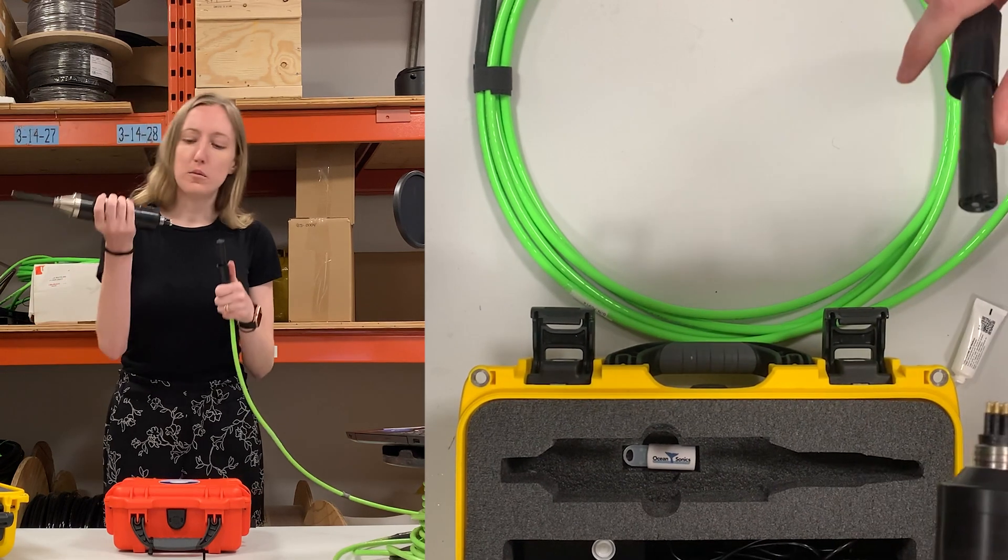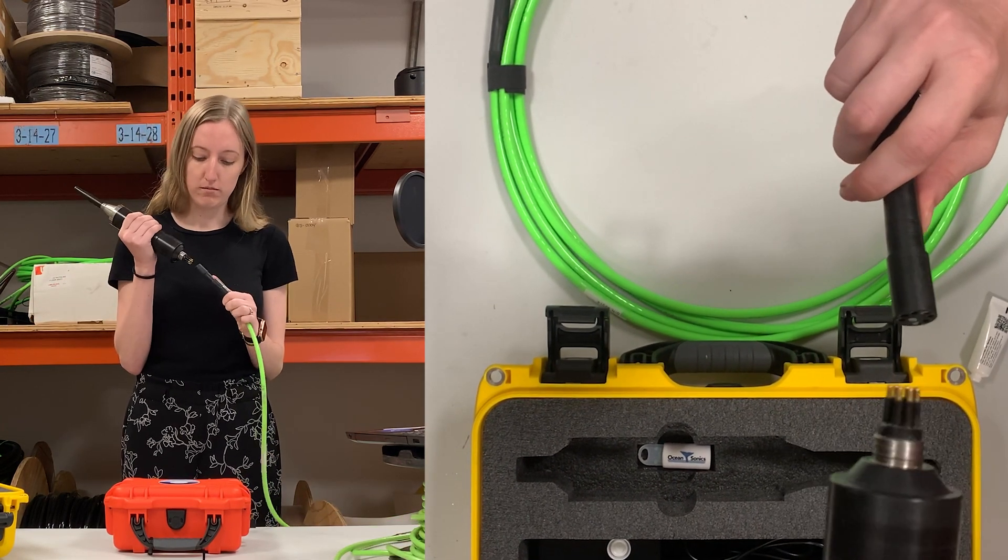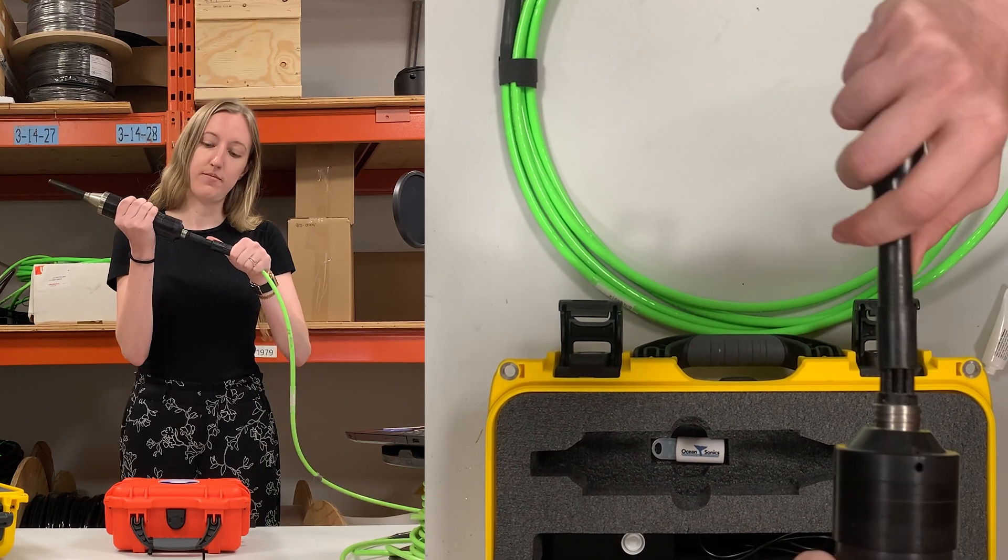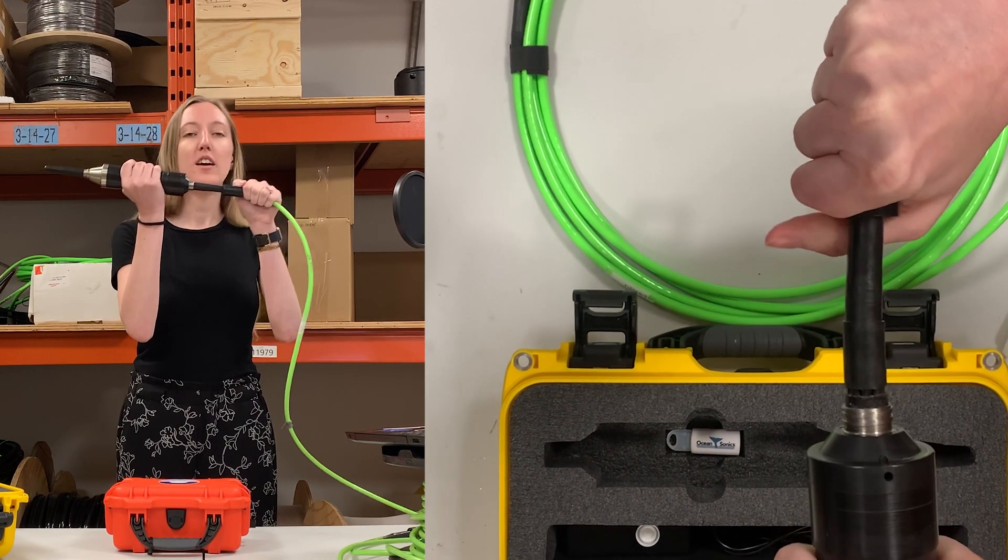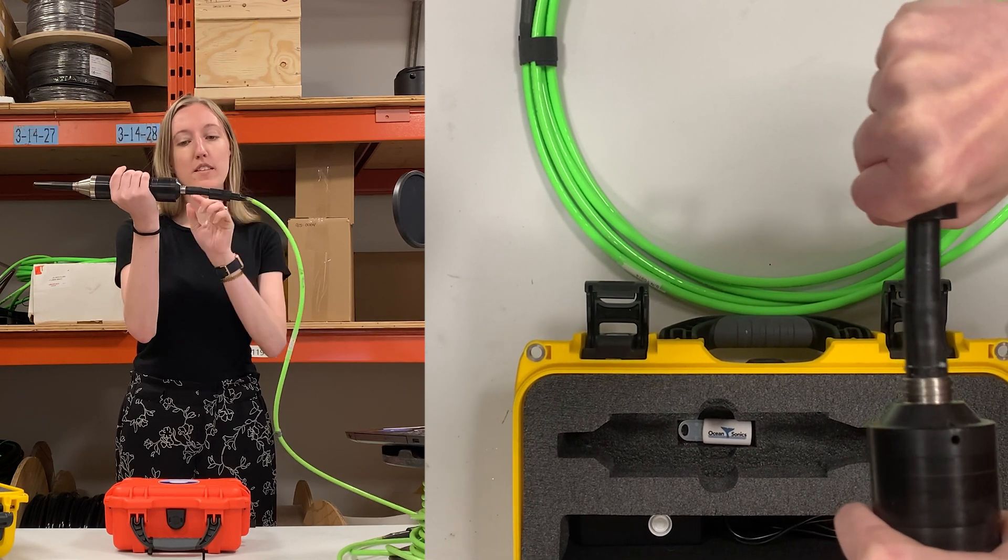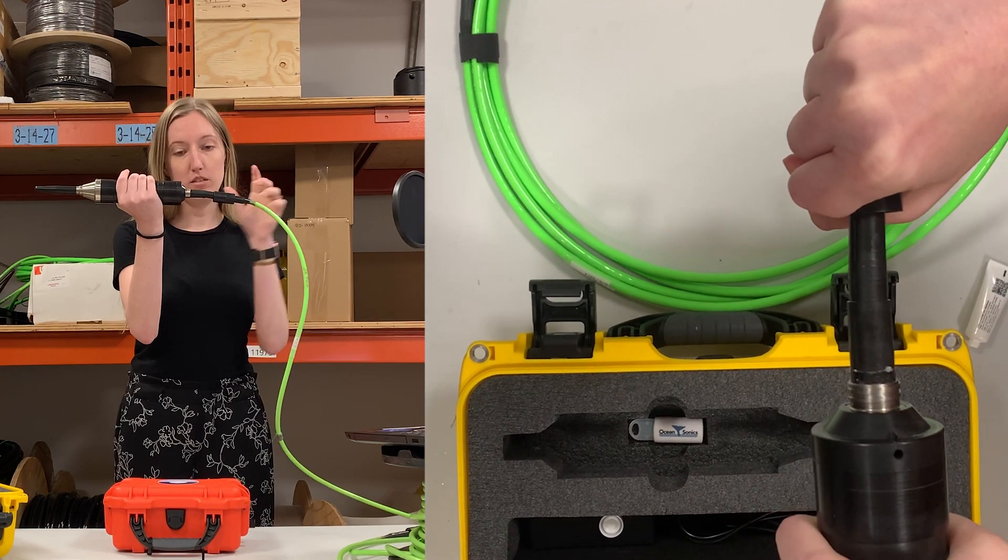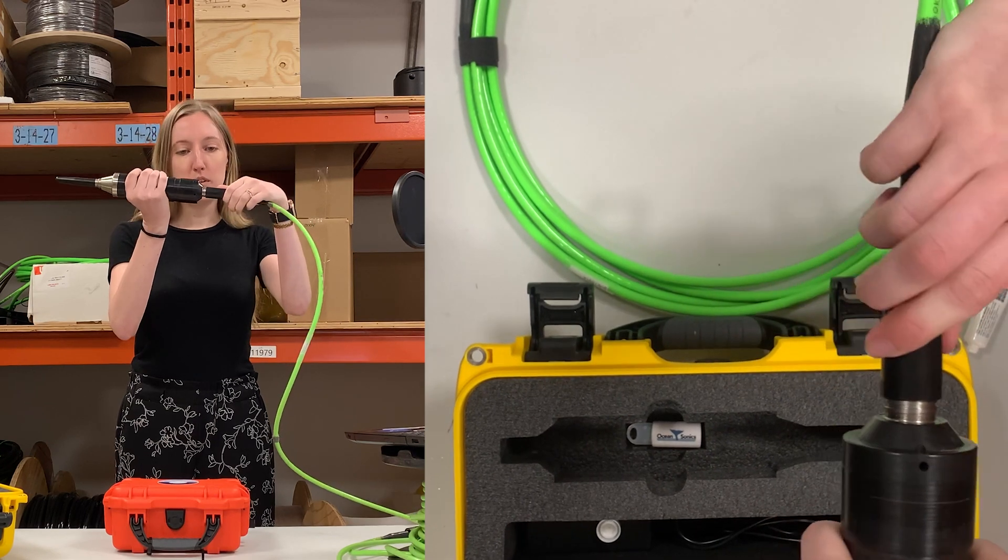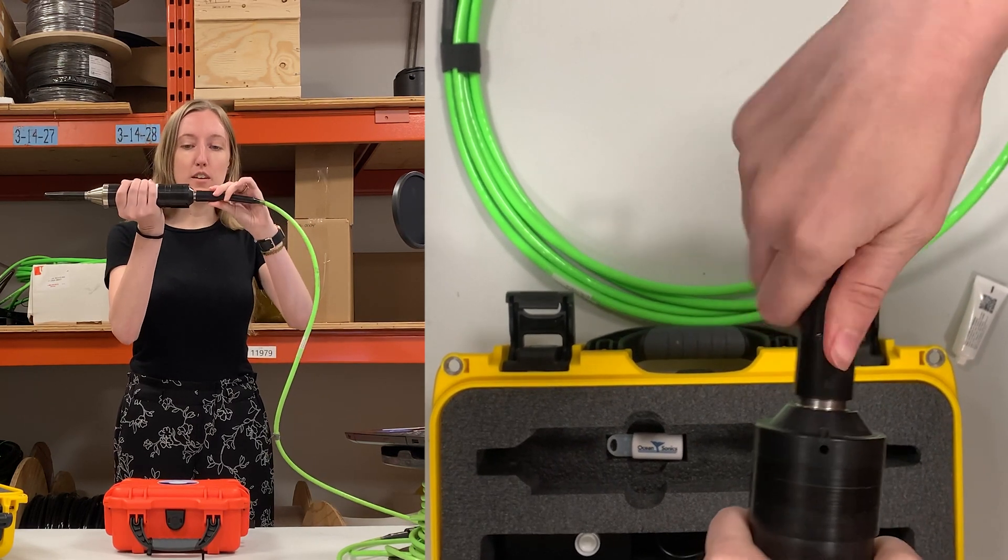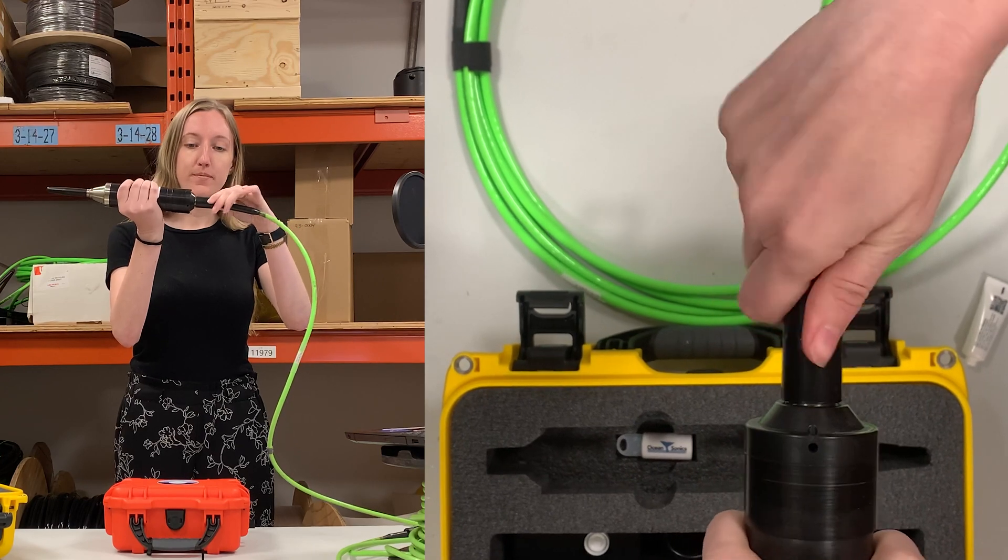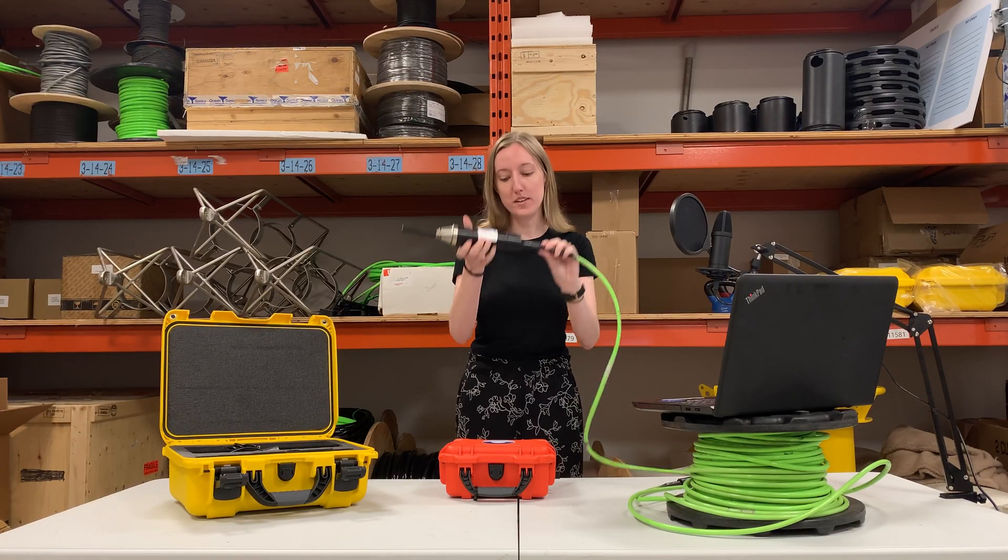You'll want to align the pins with the holes and you'll hear those little air bubbles, and that just ensures that they're being squeezed out and that this has a sealed connection with the connector here. You'll then want to use the locking sleeve to secure that cable in place.